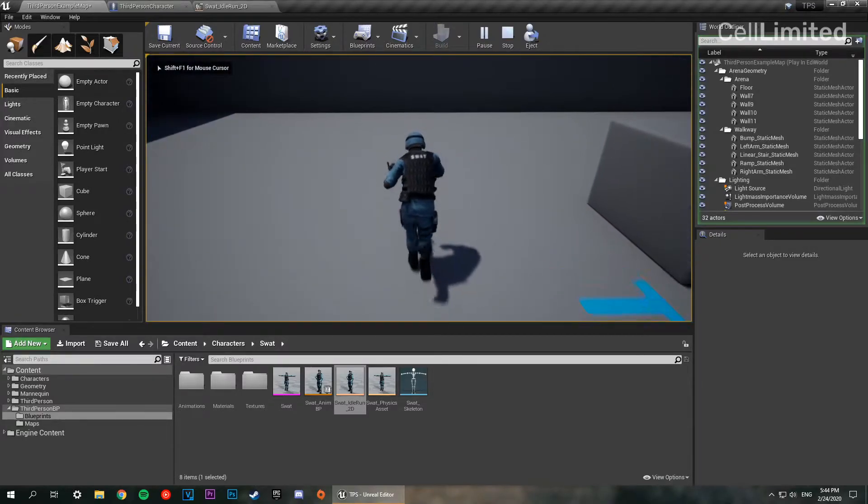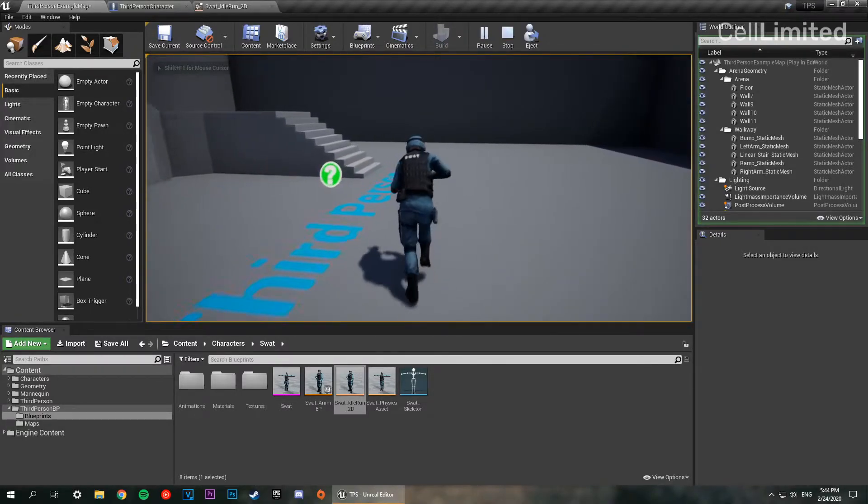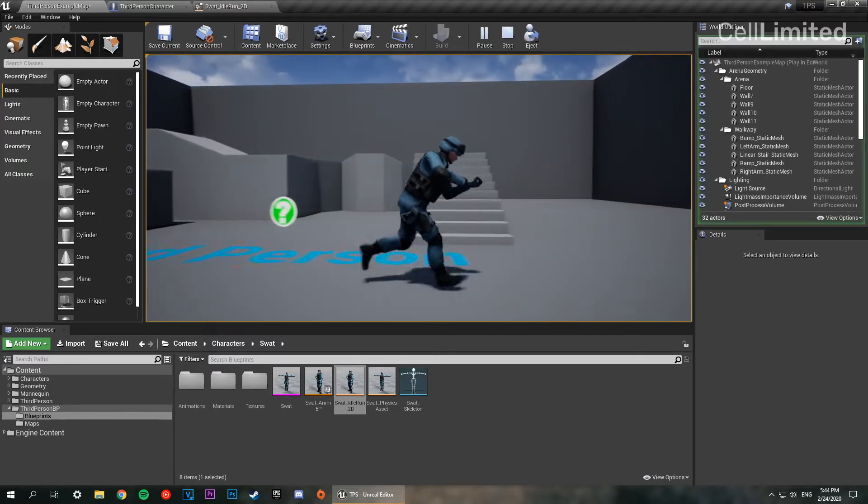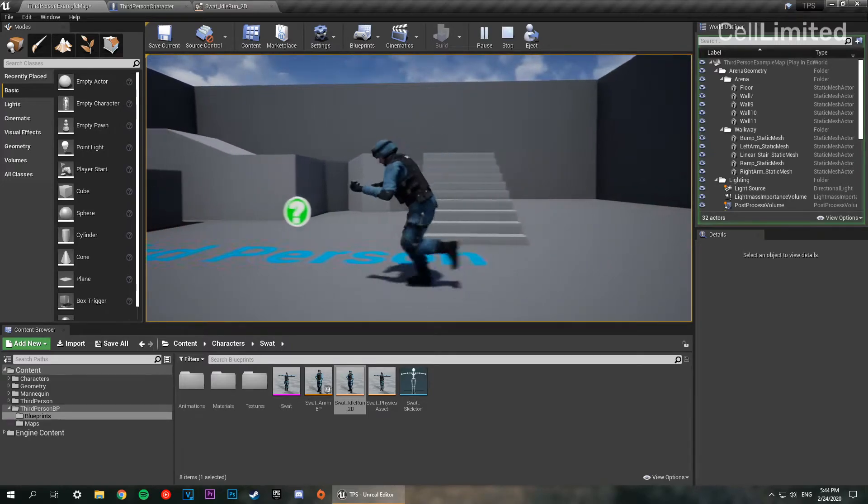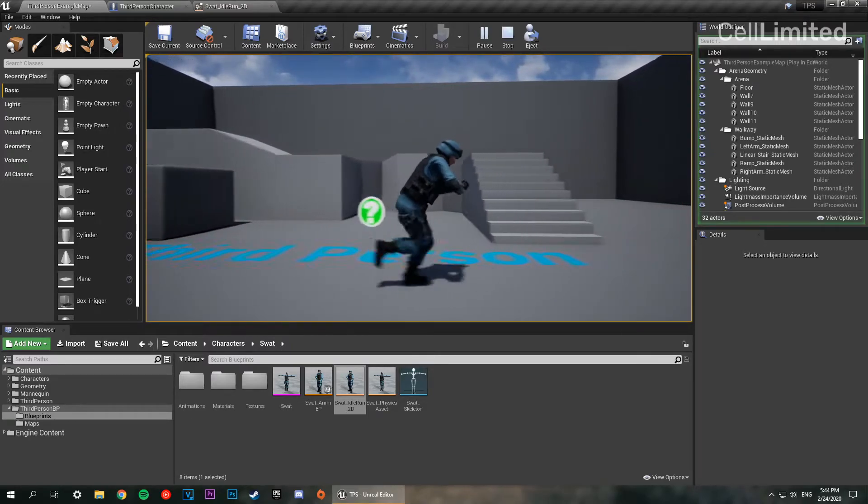There we go. And that looks fairly accurate. I'm fairly happy with that. That looks good.